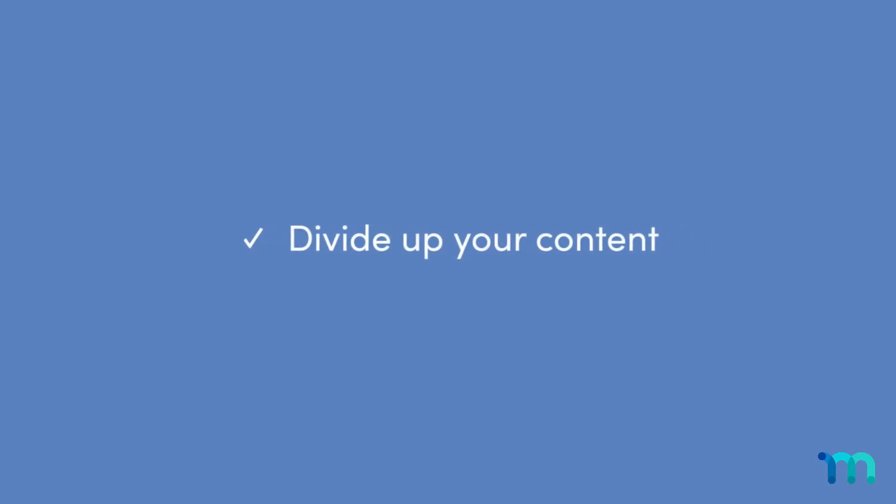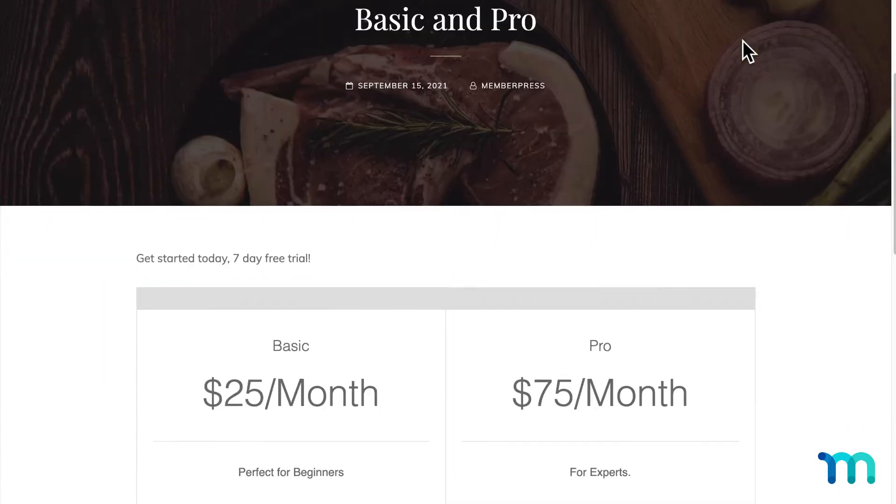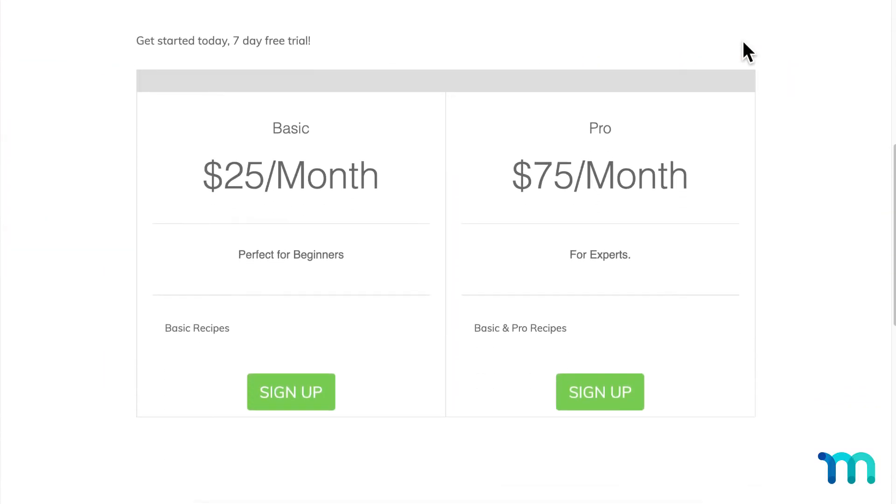As a bonus tip, when planning and building your site, divide your content into groups. For example, say you have a cooking recipe site with two memberships, basic and pro. Your basic members get basic recipes, while your pro members get both basic and pro recipes.